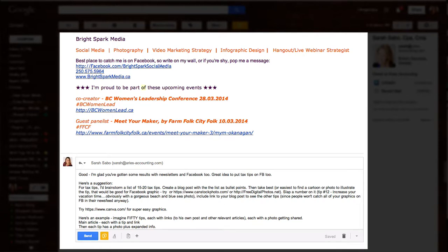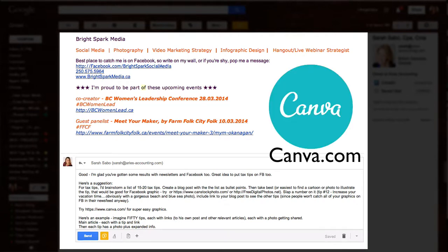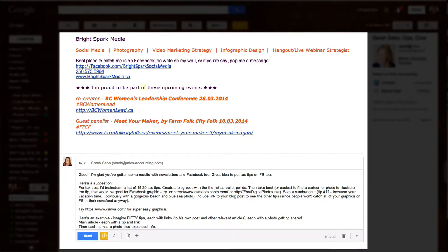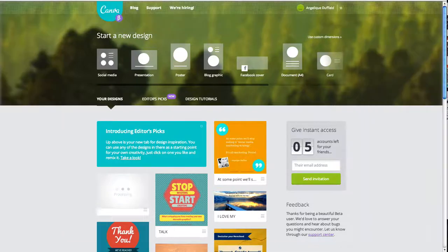So if you want some graphic ideas, just go to canva.com, and if you need some pictures to use for it, they've got pictures there. You can also try freedigitalphotos.net or kenstockphoto.com is another good place.